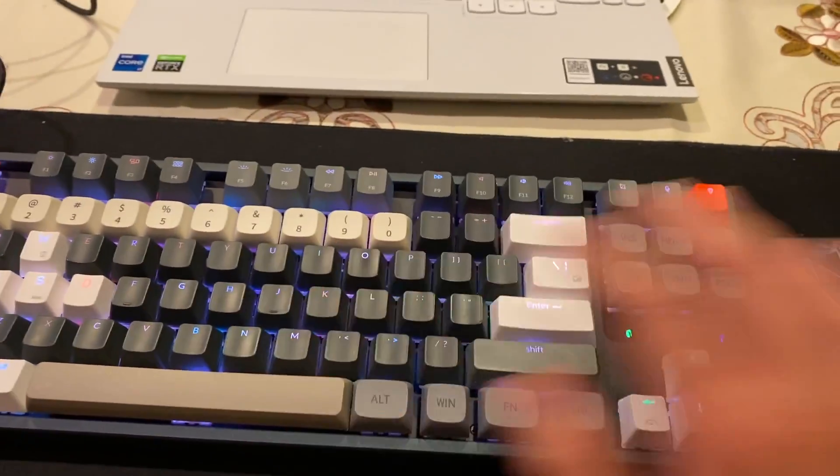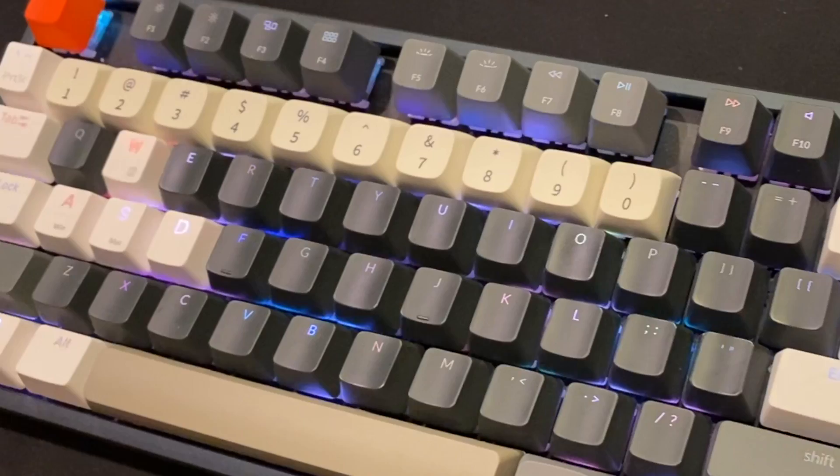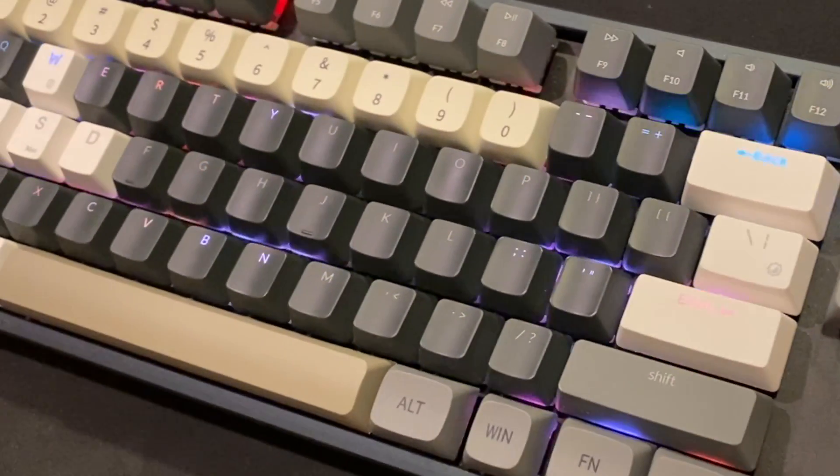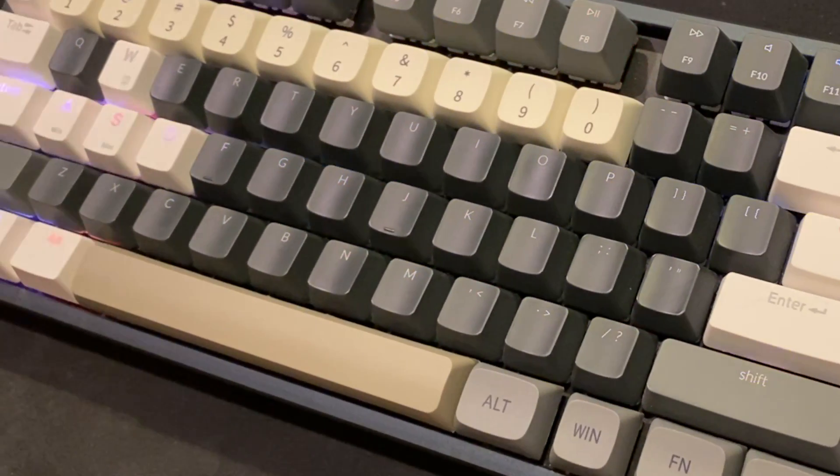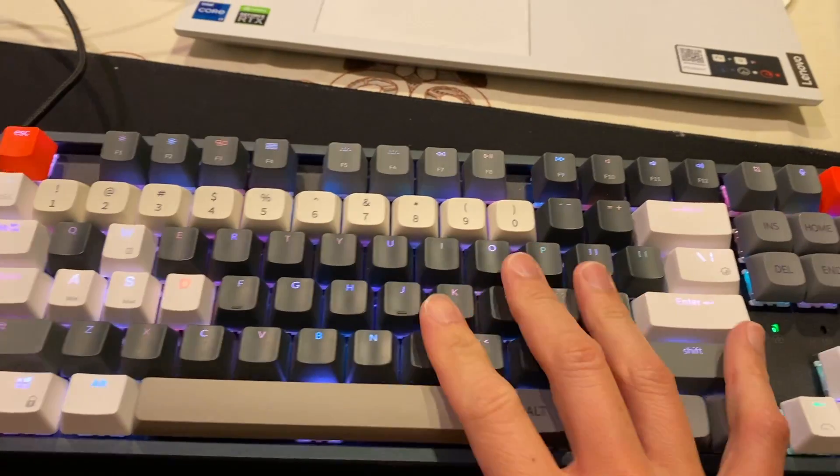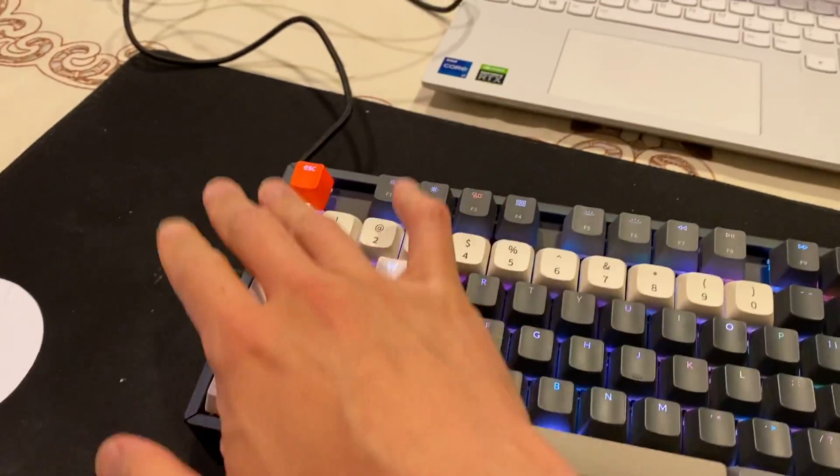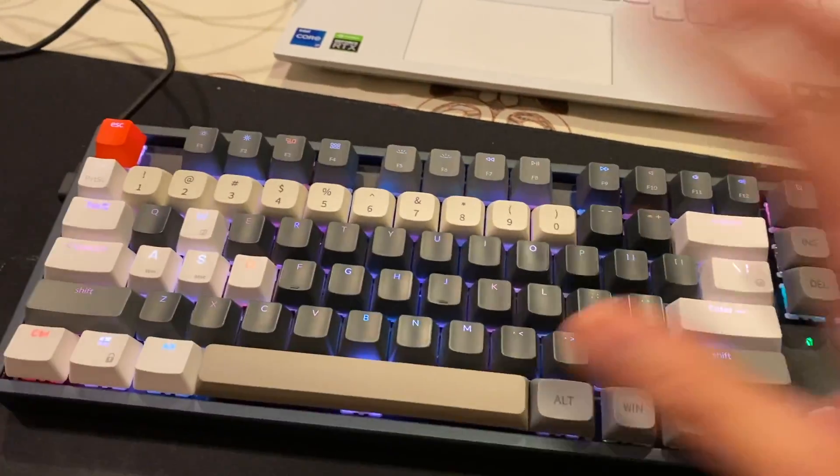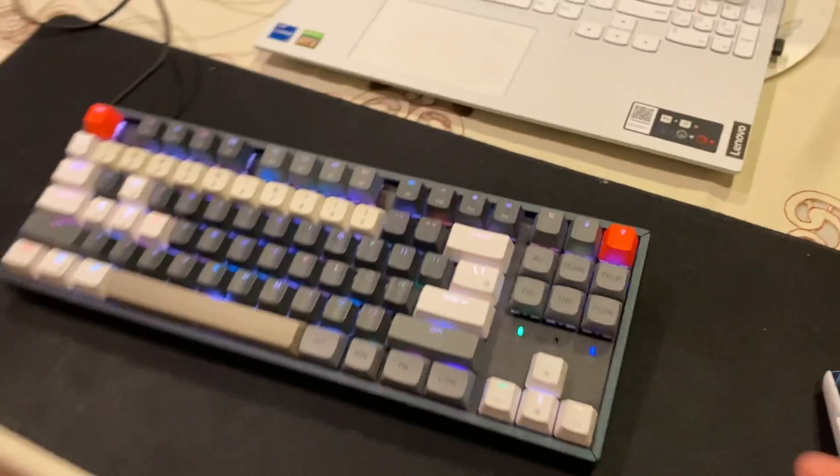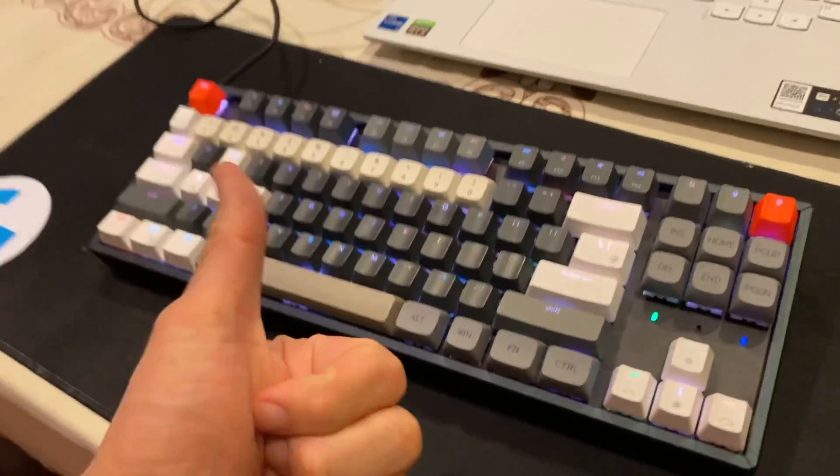So all in all, this is the Keytron K8 keyboard. Very simple keyboard with interchangeable keys, RGB lighting, wired or wireless your choice. It also works on PC and Mac. Yeah, it's a great keyboard, highly recommend it.